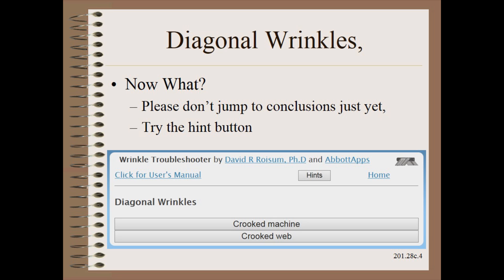Now what? Well, the first thing to do is to not jump to conclusions just yet. You want to know how to separate crooked machines from crooked web causes, knowing that in the real world you will have a bit of both. However, one cause will usually be much more dominant, and you should at least hit the hint button to see how to tell the difference.